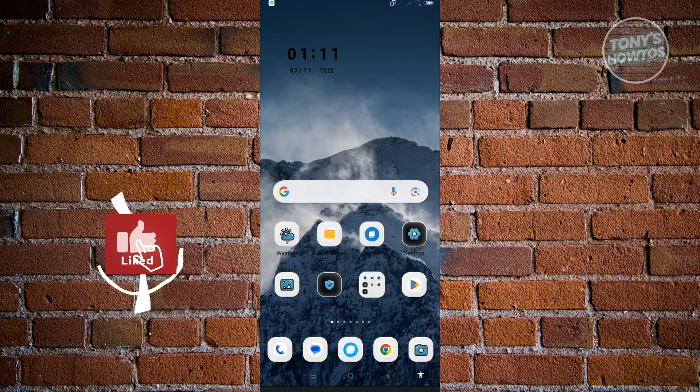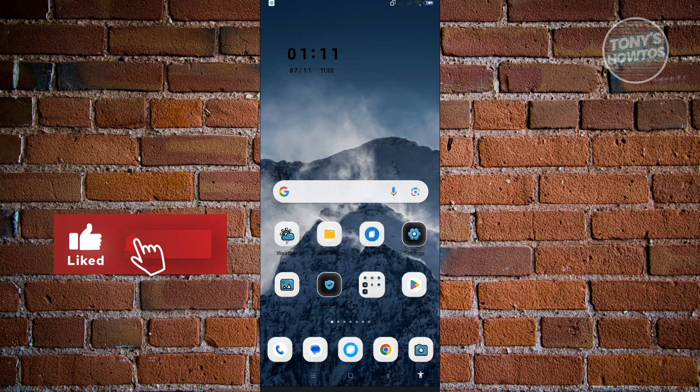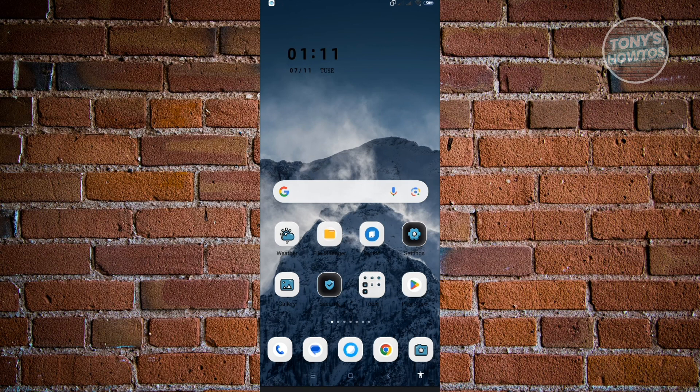Hey guys, welcome to Tony's Yautos. In this video, I will show you how to update emojis on Android. This is going to be a very fast and easy one. Let's get started.